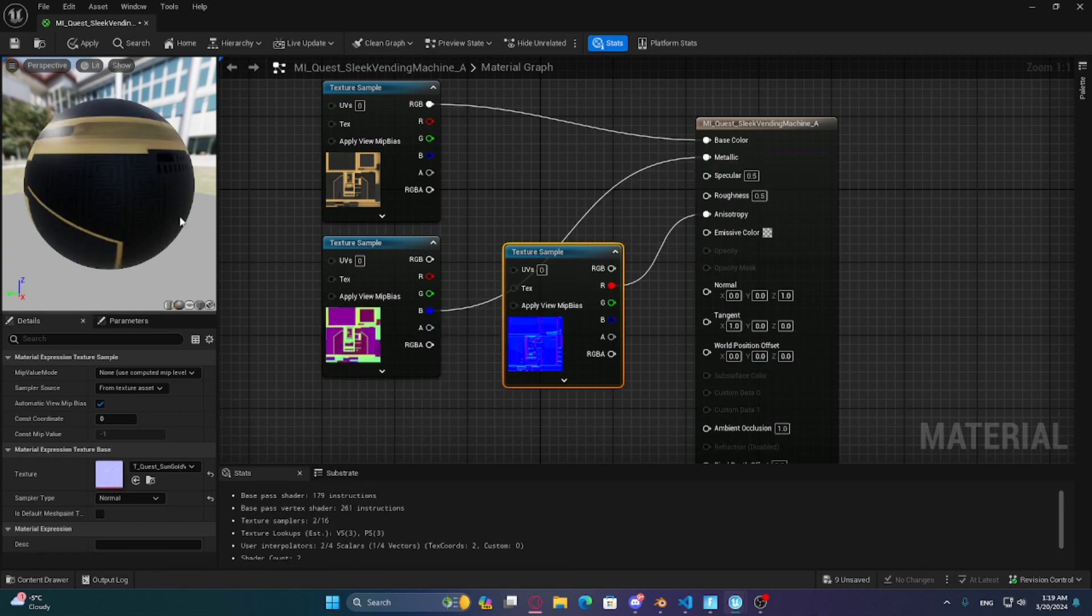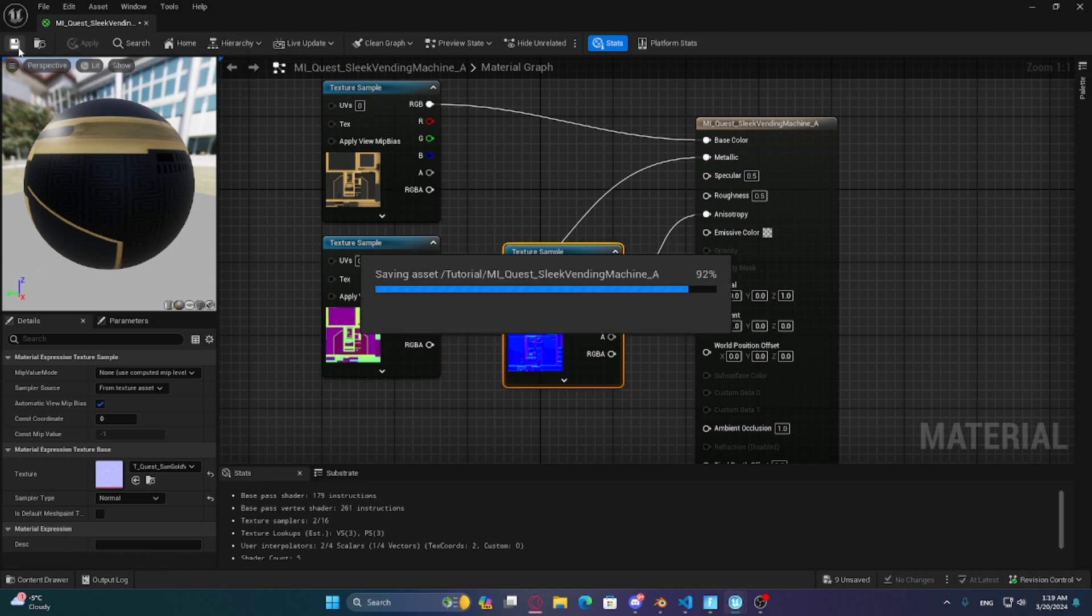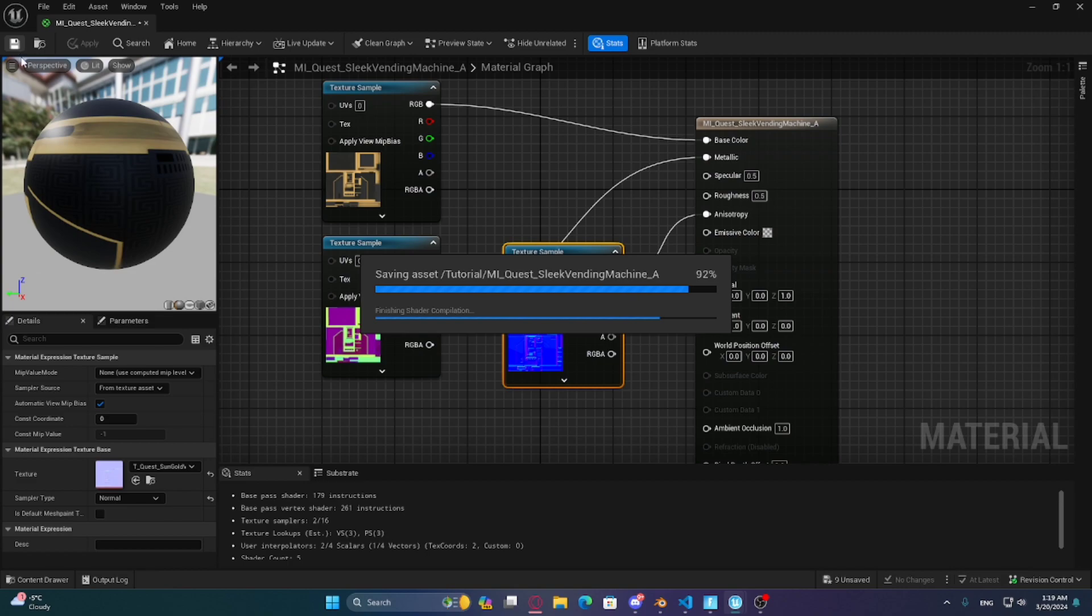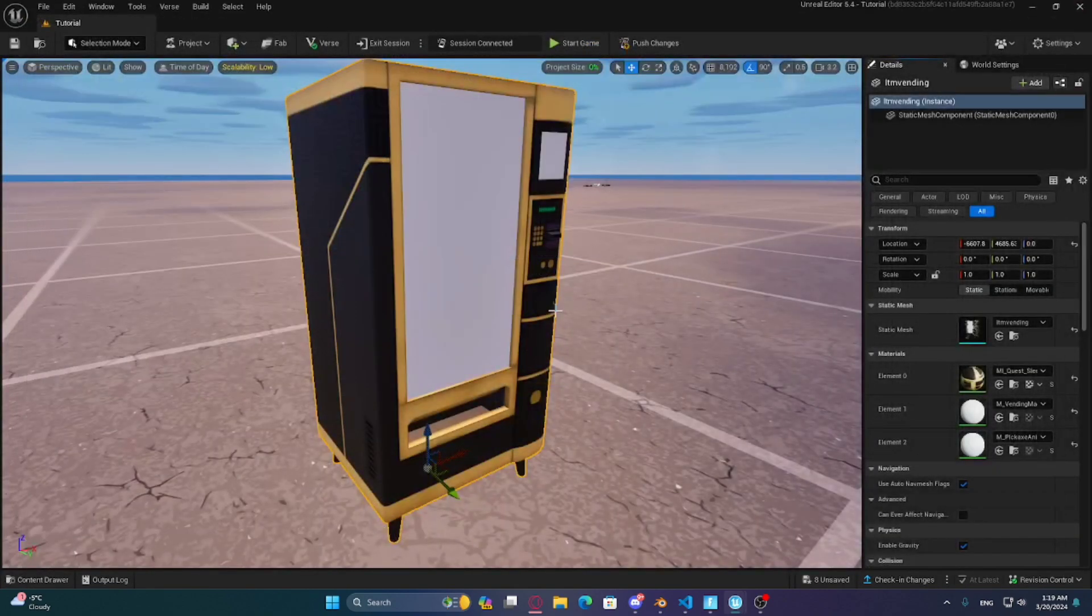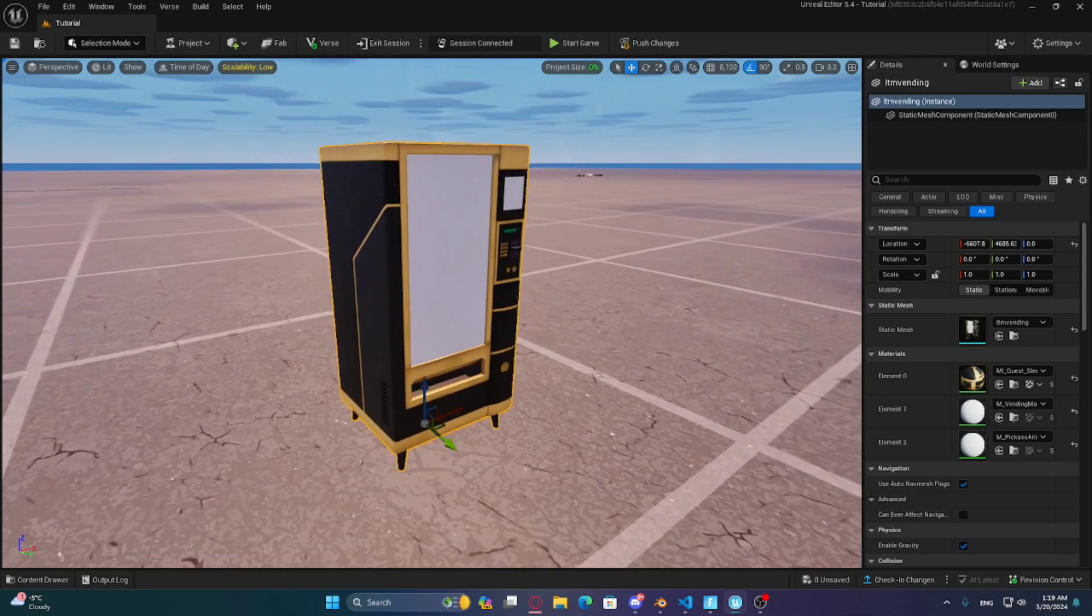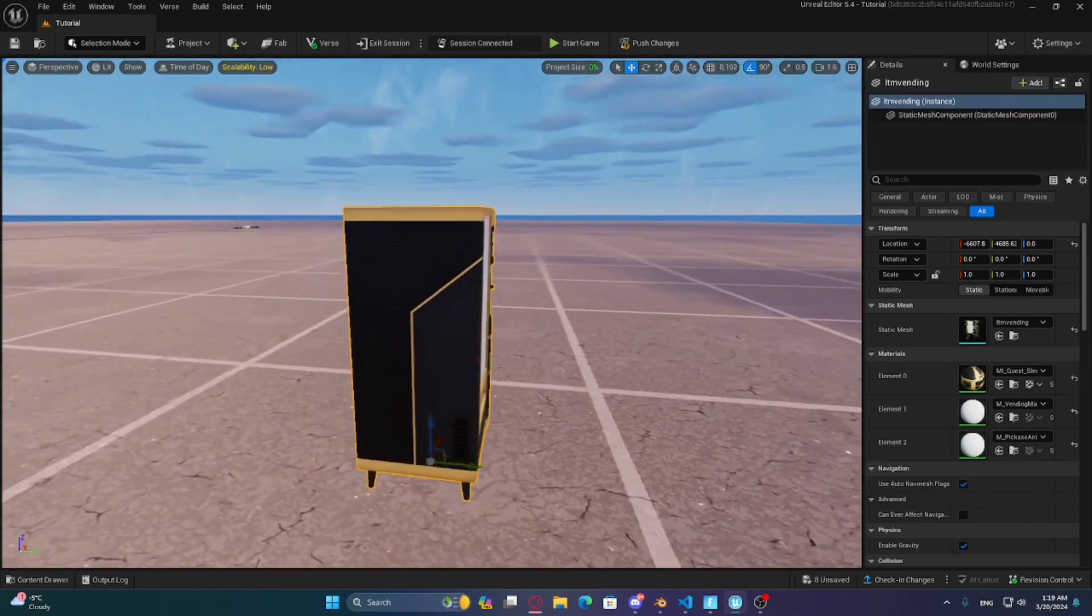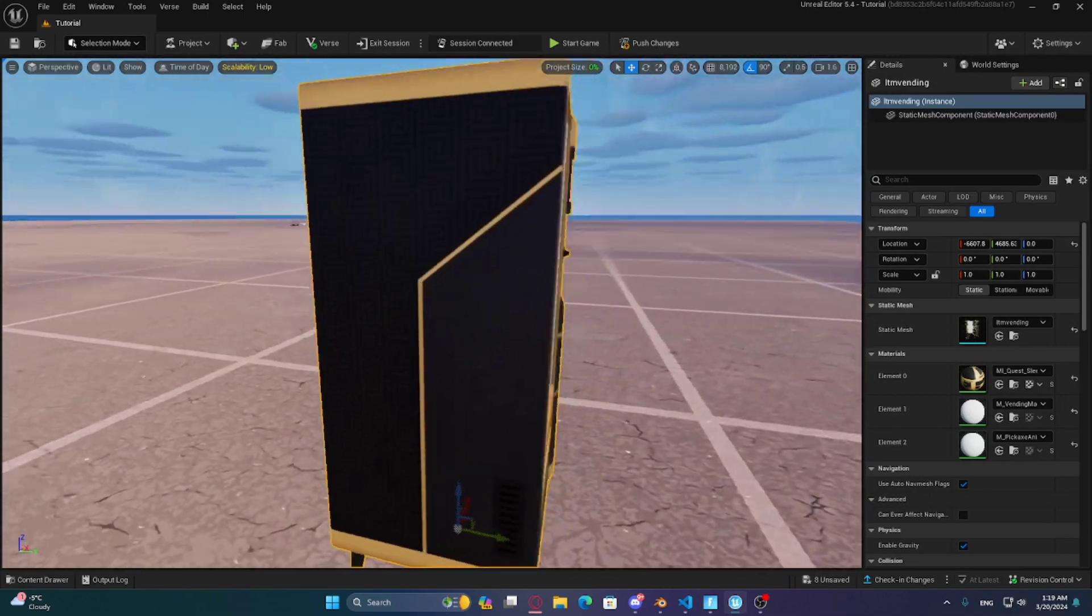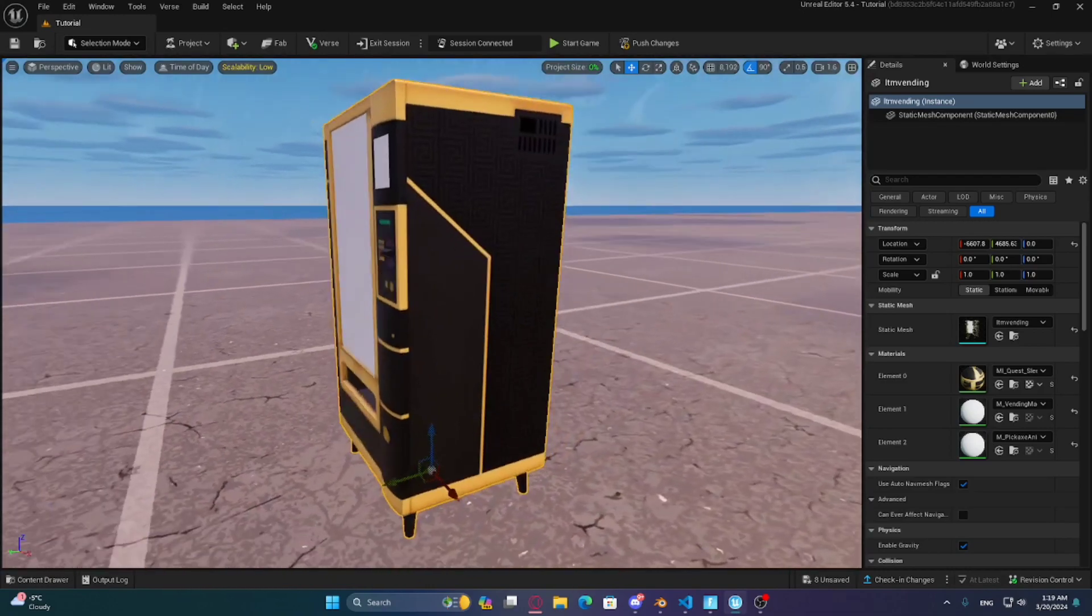As you can see, we just built the material we want. Now press apply and save. We just applied the texture on the machine. Now we can make custom screens for the vending machine.